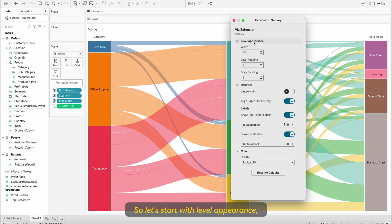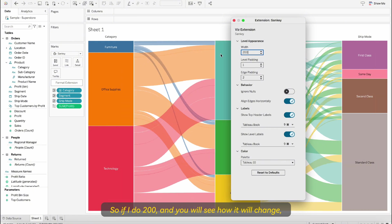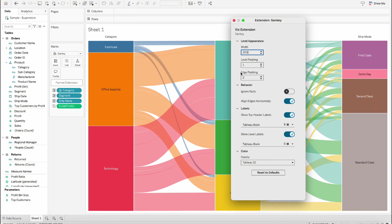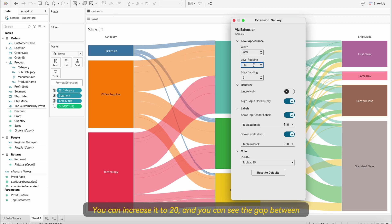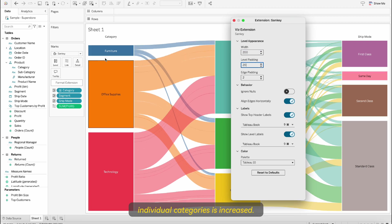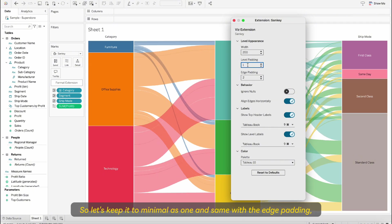Let's start with level appearance. You can see the width of these levels, this section you can increase or decrease from here. So if I do 200 you will see how it will change, so the thickness of these levels has changed. Same way you can change the level padding. You can increase it to 20 and you can see the gap between individual categories is increased. Let's keep it to minimal as one.